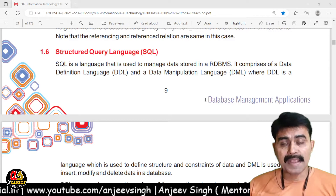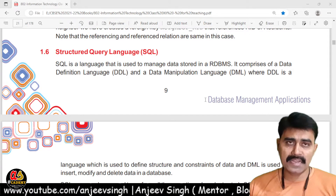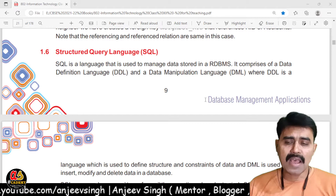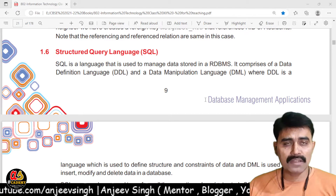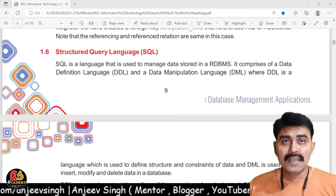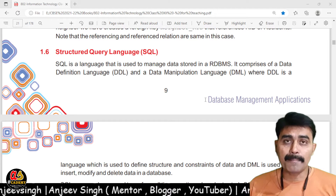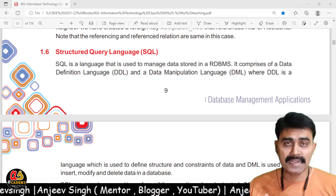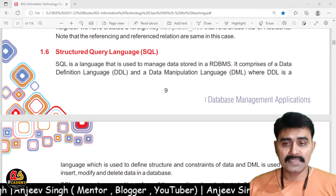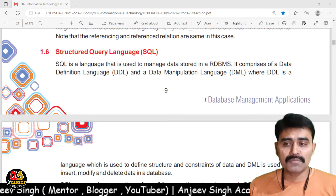Hello, dear students, welcome back to Using Academy. Today we are going to discuss SQL, which is the Structured Query Language. SQL is part of all DBMS and RDBMS software. It provides you a set of commands through which you can manage the database, create tables, store data inside the table, and manage other things.